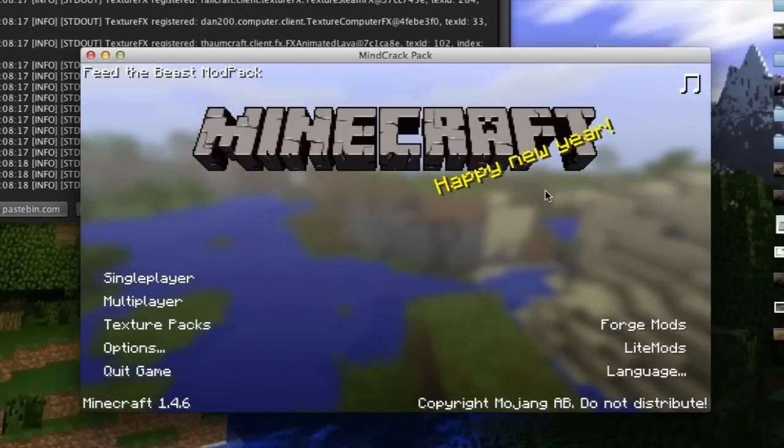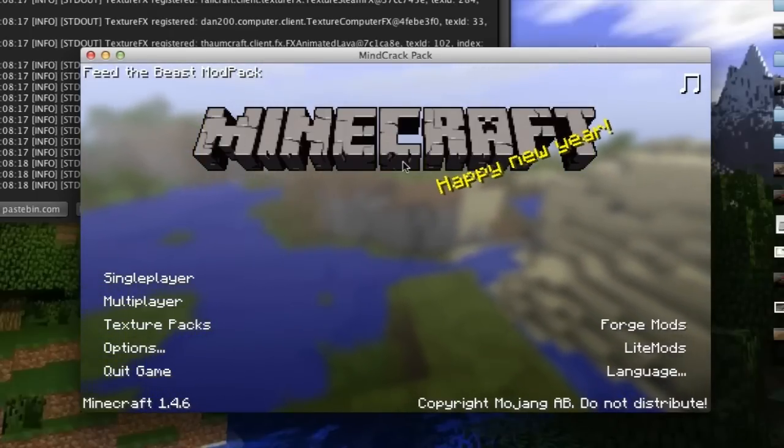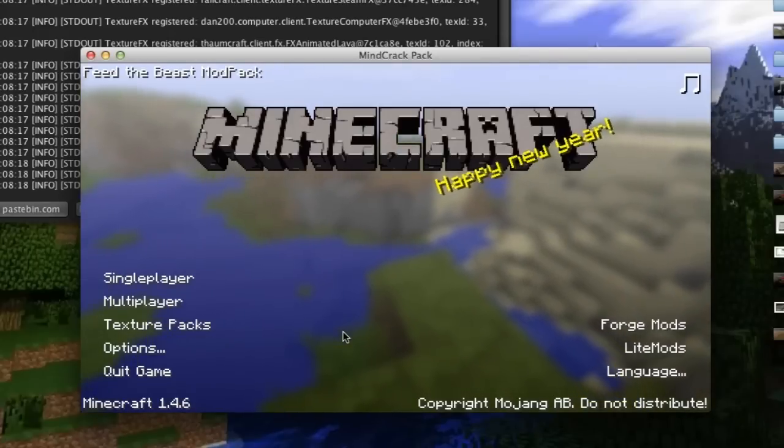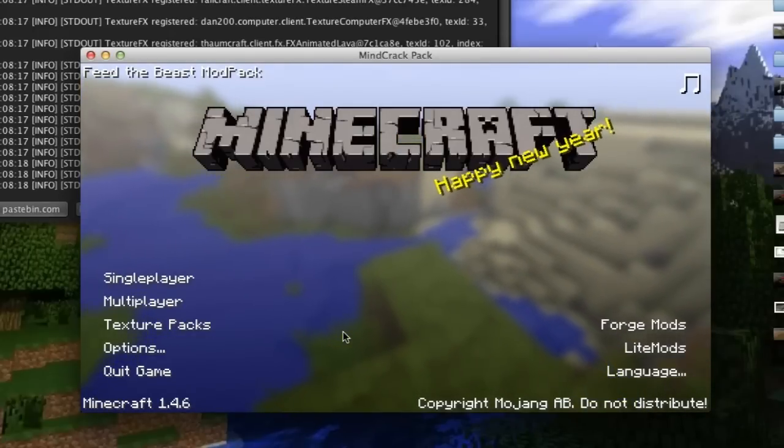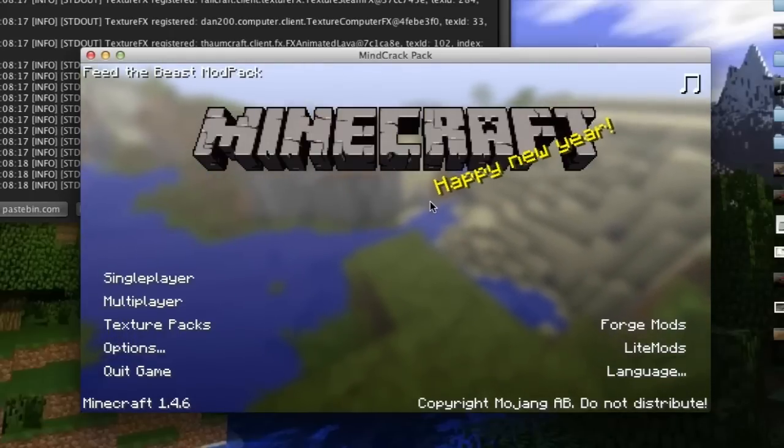If you've done this correctly you should be seeing this launch screen right here. Sometimes there's music like right now for some reason it's playing Call Me Maybe but in Minecraft, so it's probably okay for my videos.